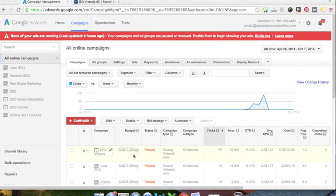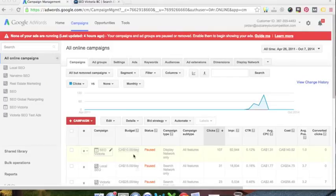Hey everyone, Jordan Caron here from Meaningful Marketing. In today's screen share and blog post, I'm going to go over how to add keywords to your Google AdWords ads and campaigns.